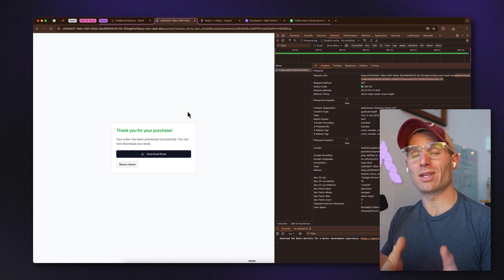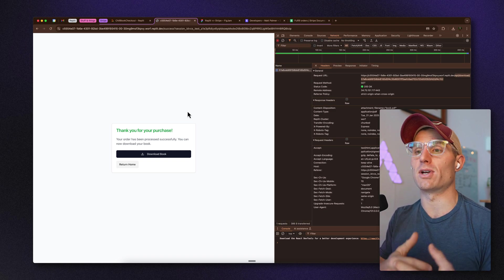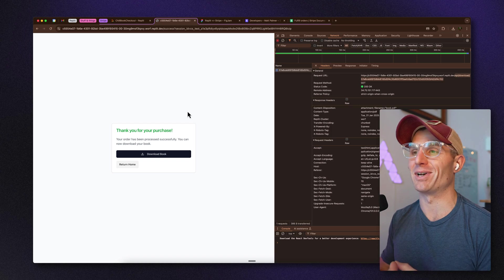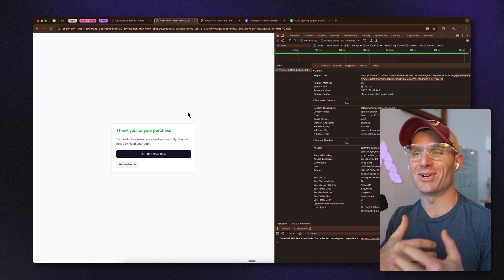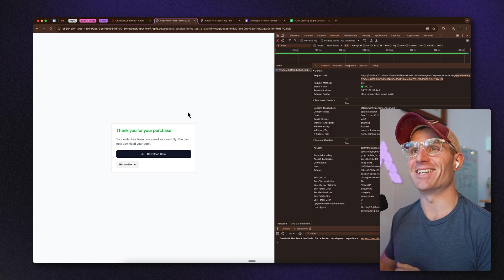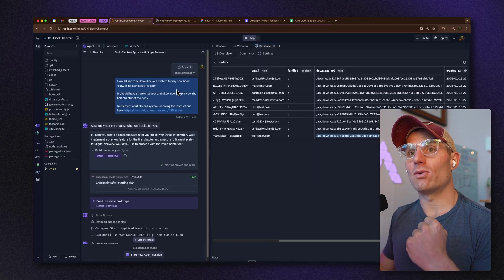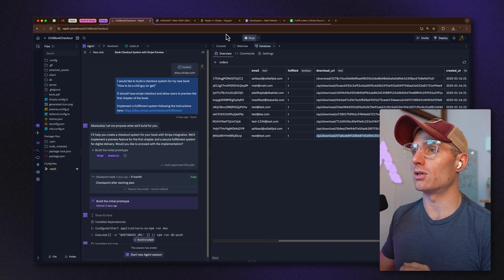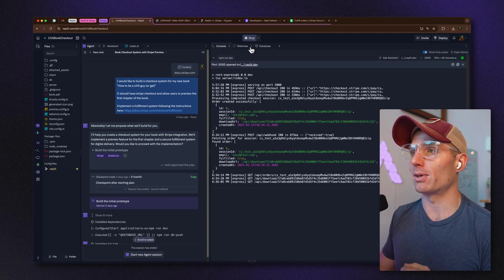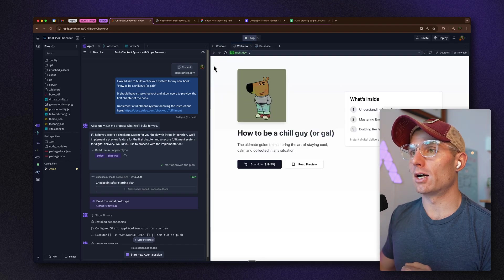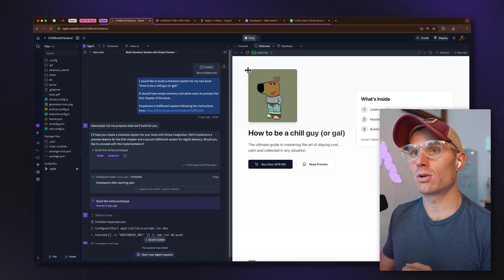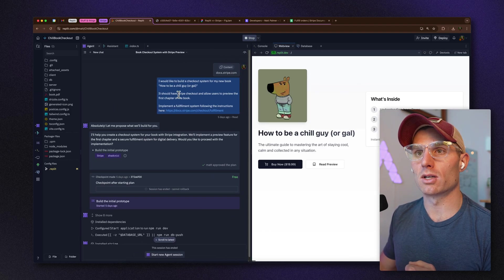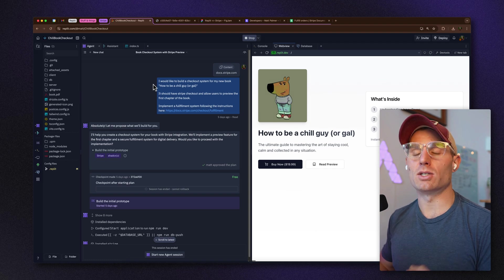What we've built here is the MVP, and it's a really great starting point for your next project — you can sell everybody your book or course. Now I want to talk about the actual prompts I used to build this application, focusing mostly on the Agent session.